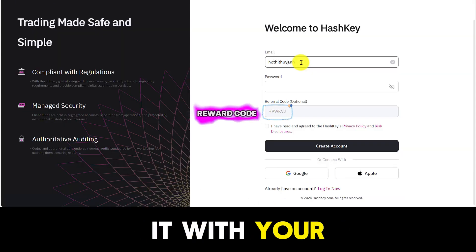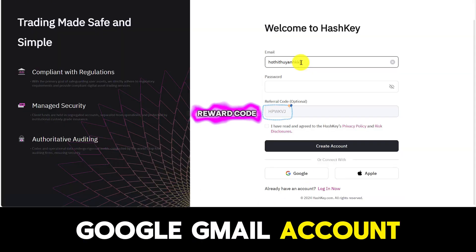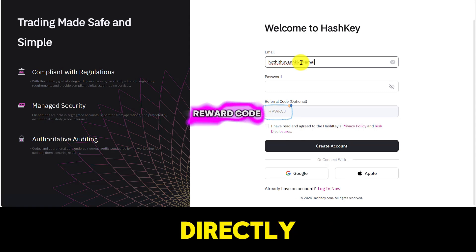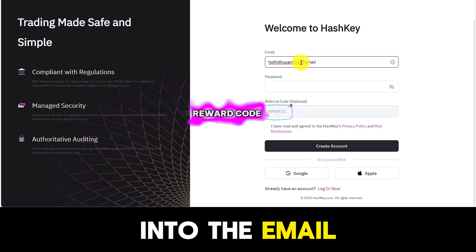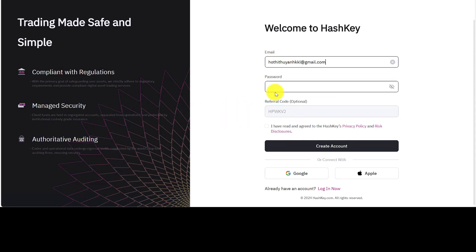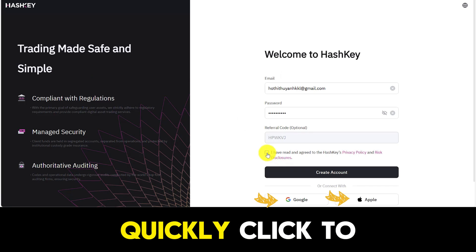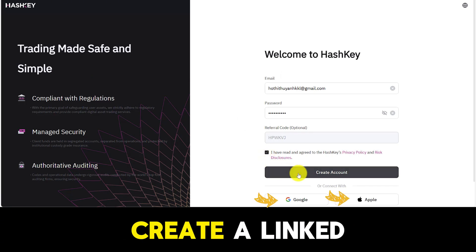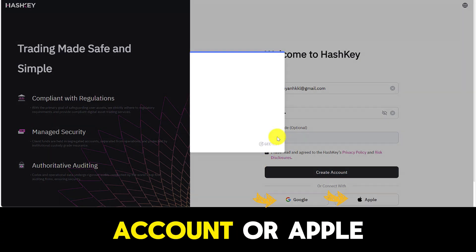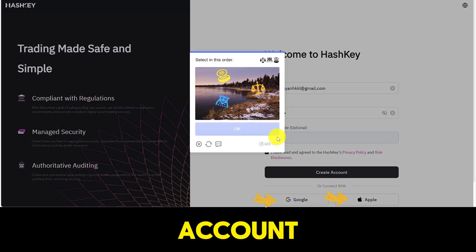You can create an account with your Google Gmail account, or you can type your email directly into the email information box. Or you can quickly click to create a linked account with your Google account or Apple account.